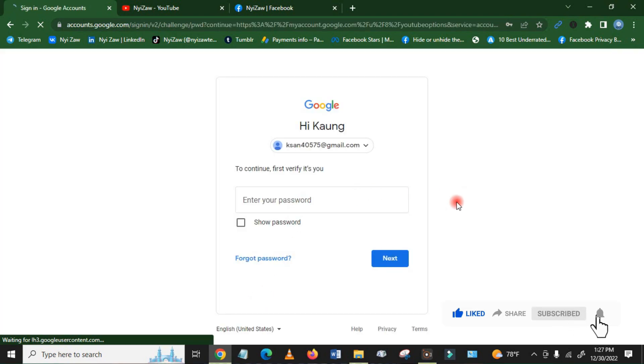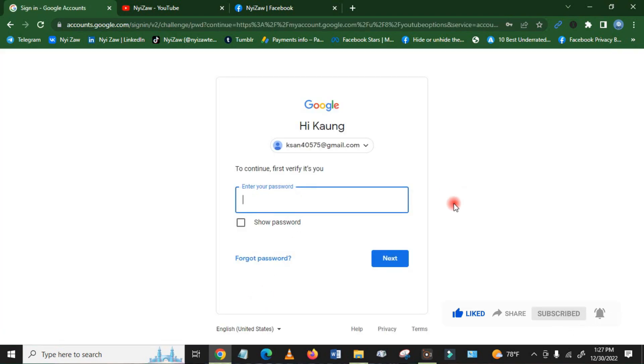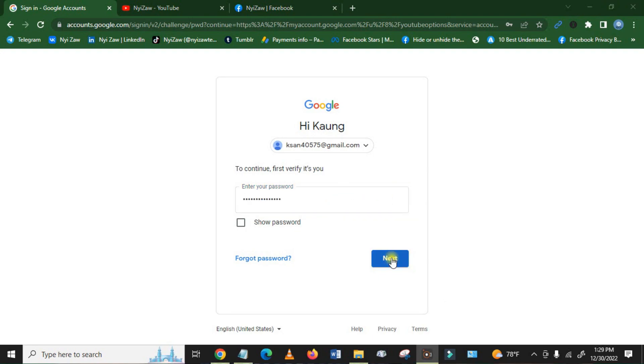Before you delete your channel, you have to sign in. You have to enter your password. After you enter your password, click here Next.